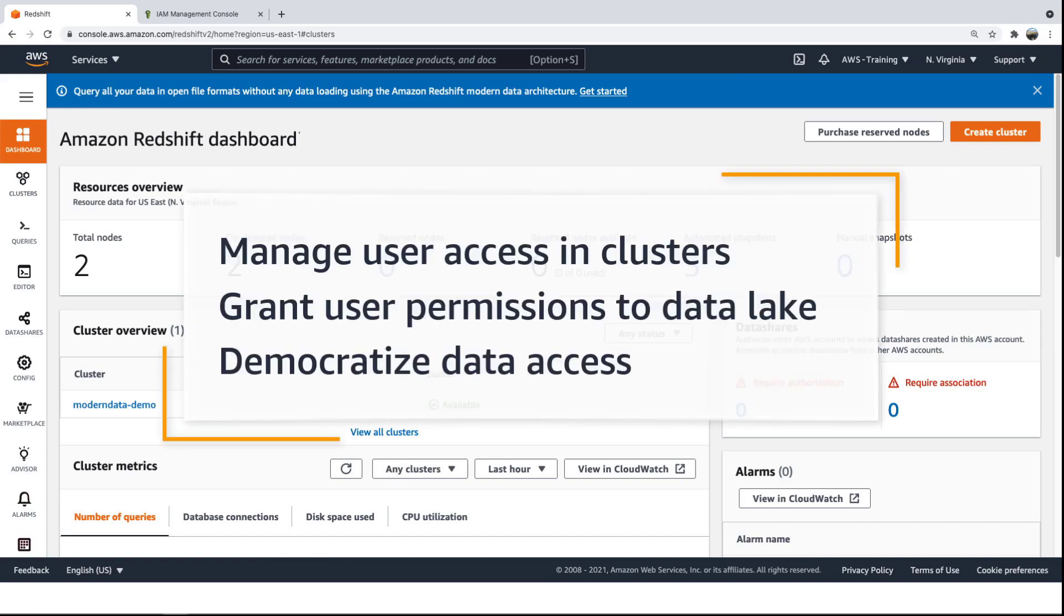In this video, you'll see how you can secure your AWS data architecture. Using built-in security controls, you can manage user access to your Amazon Redshift clusters and grant user permissions to your Amazon Simple Storage Service or Amazon S3 Data Lake to safely democratize data access.